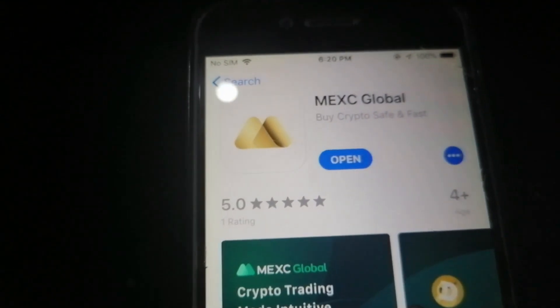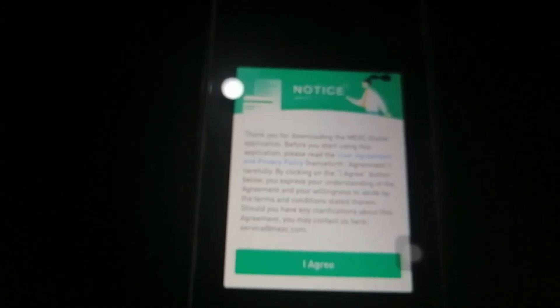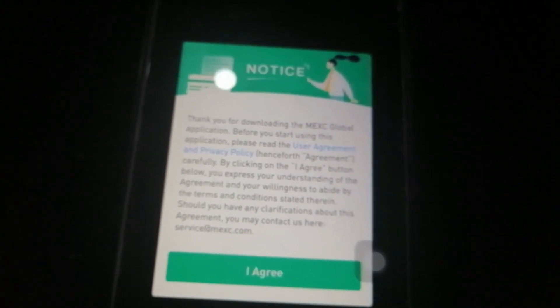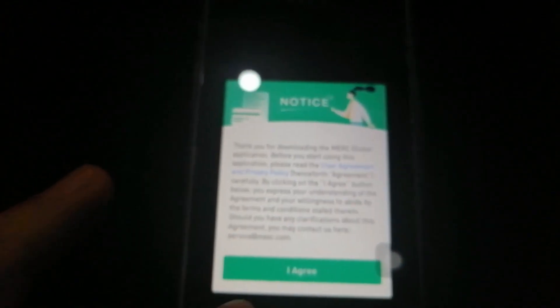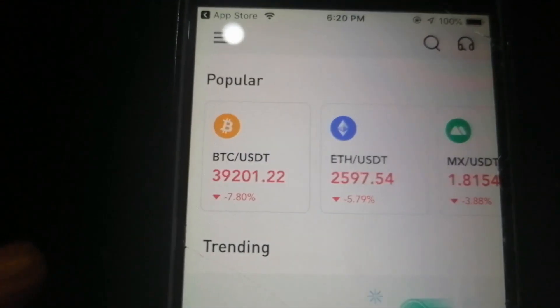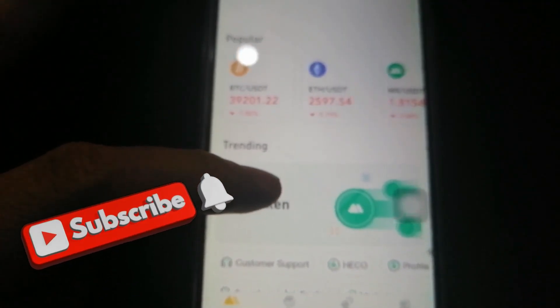It prompts like this so I click Install. Now that it's done, I click Open to see how it looks. There's a notice — please read the user agreements — so I agree.